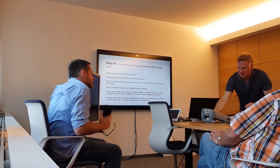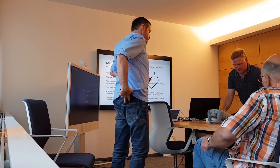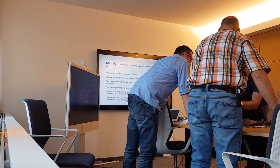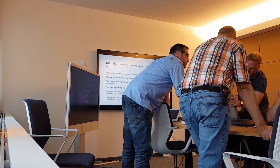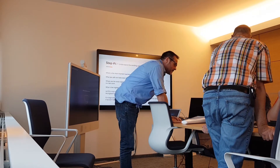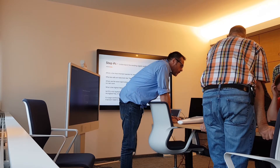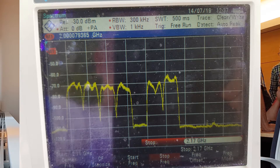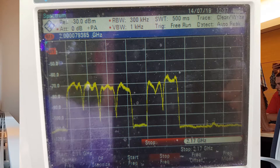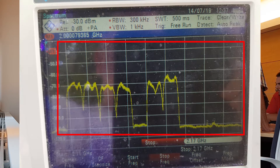Here's the spectrum analyzer — let's have a quick look at what's in this building. I'll plug in the antenna. Something's already popping up. We're looking at 2,100 MHz. The spectrum runs from 2,110 MHz to 2,170 MHz, or 2.11 GHz to 2.17 GHz. I just type those frequencies in — start: 2.11 GHz, stop: 2.17 GHz. This gives us the full 2,100 MHz spectrum.